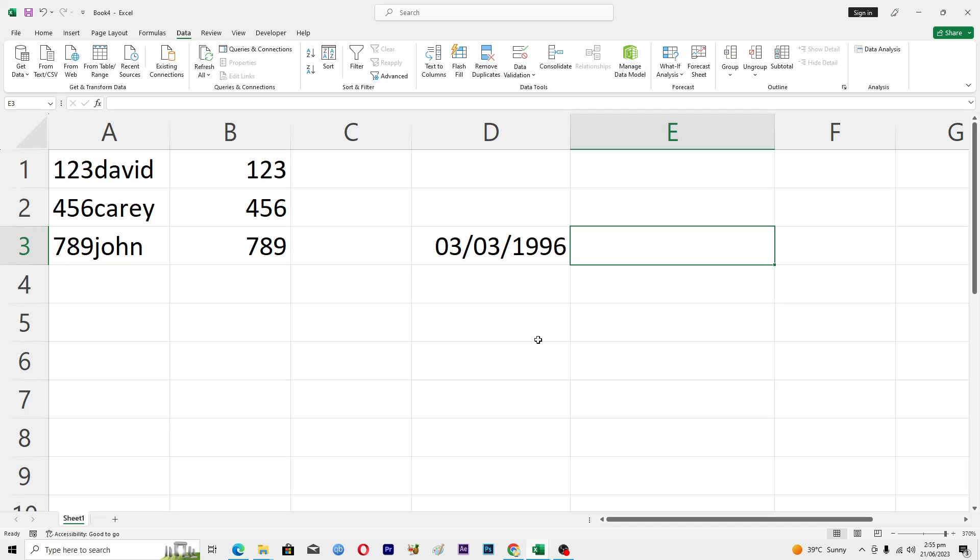First of all, you need to enter your date of birth here in this format. This will be the day, this will be the month, and this will be the year.